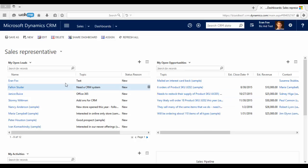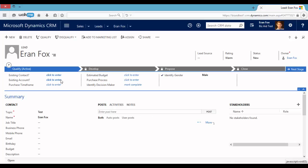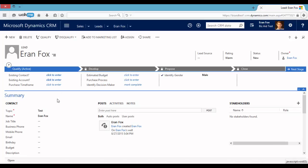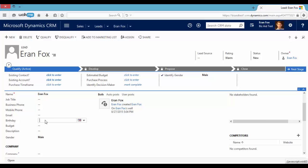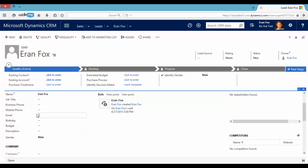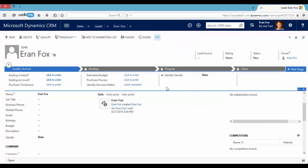Let's go to one of our leads. In the first example I will make the birthday field mandatory if the budget will be one million dollars. So in order to create a business rule I will click here and I will go to the form editor.